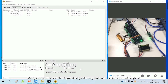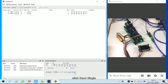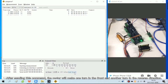First, we enter 207 in the input field and enter 07 in byte 1 of payload. Click send single. After sending this command, the motor will make one turn in the forward direction and another turn in the reverse direction.